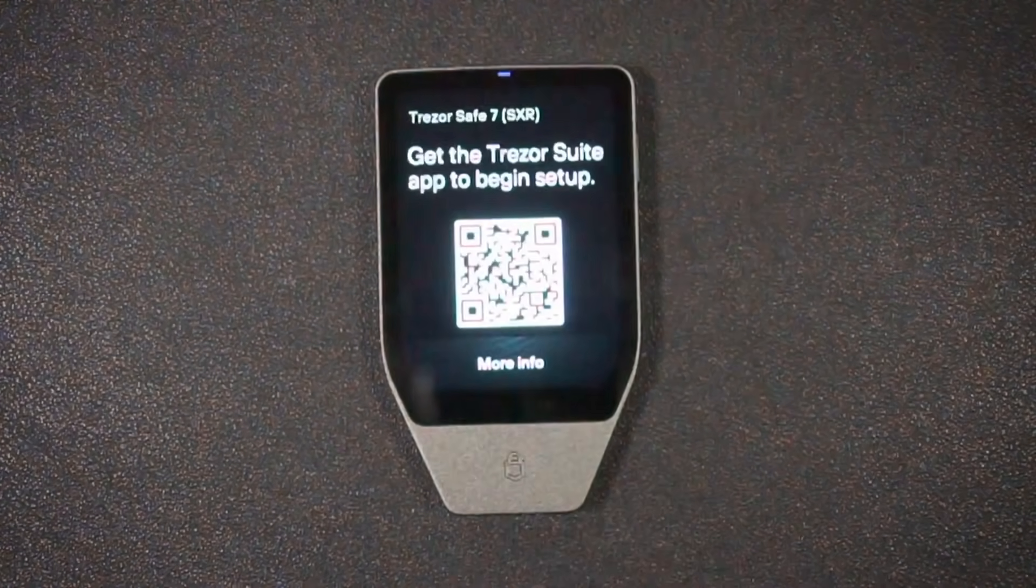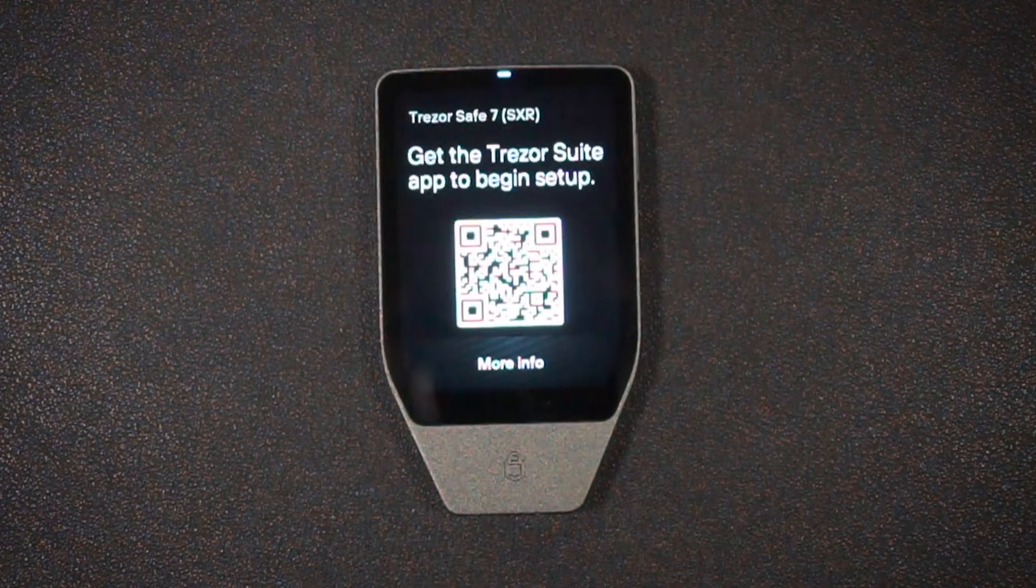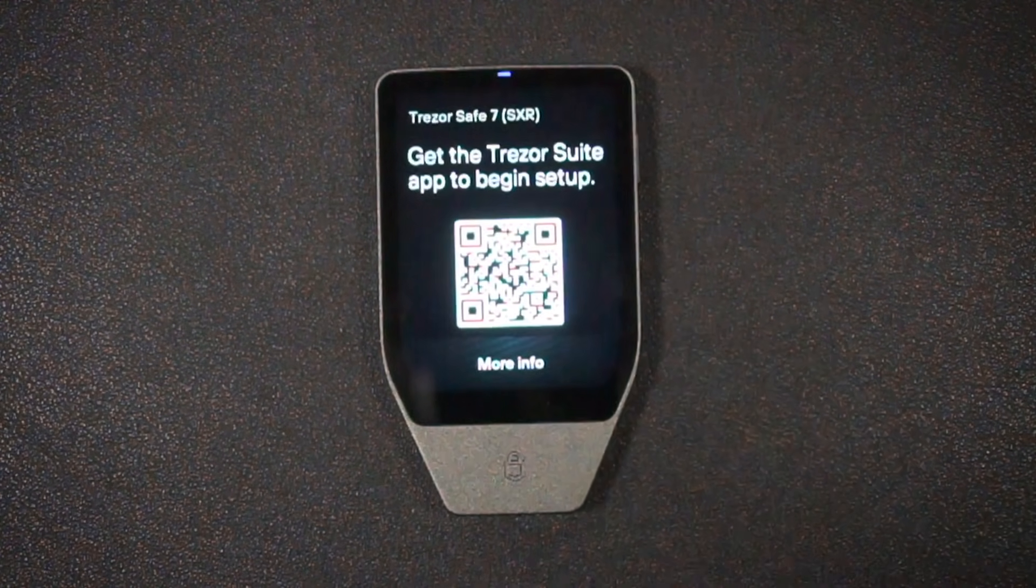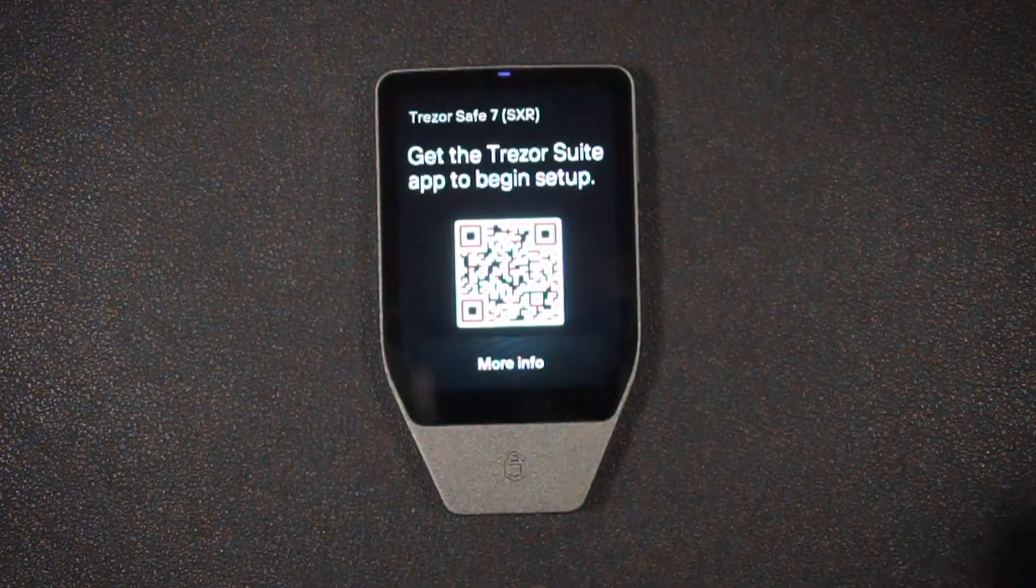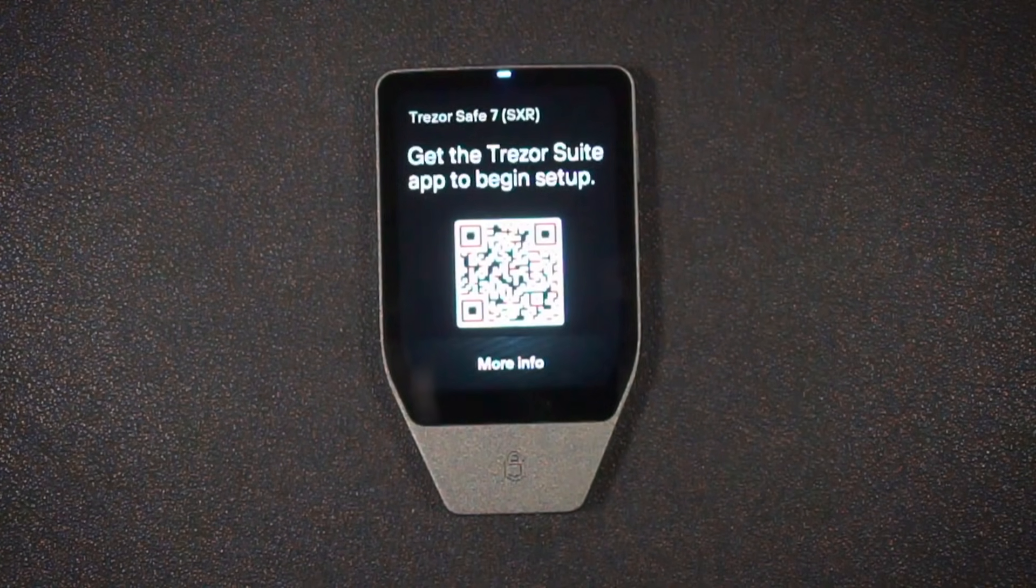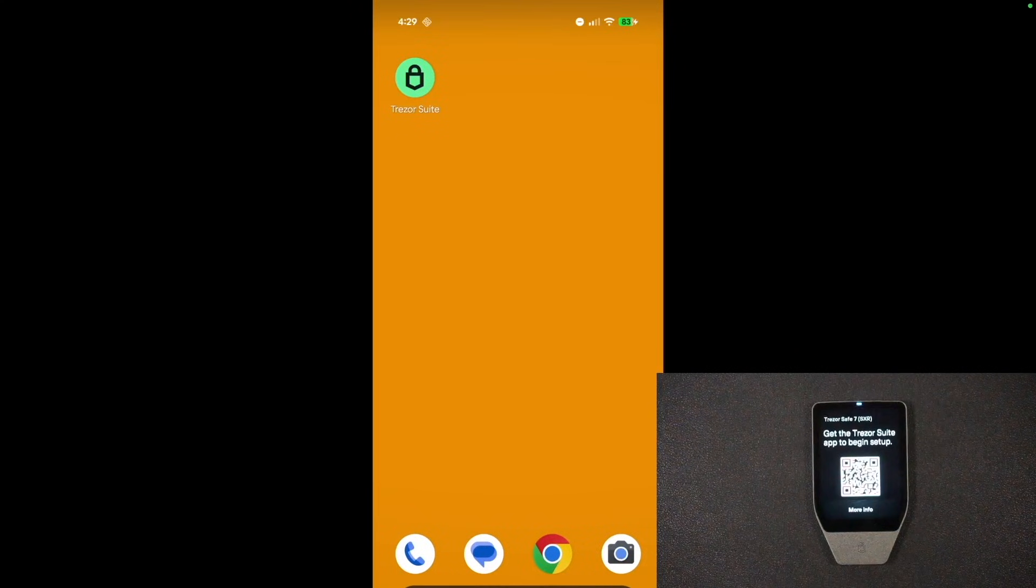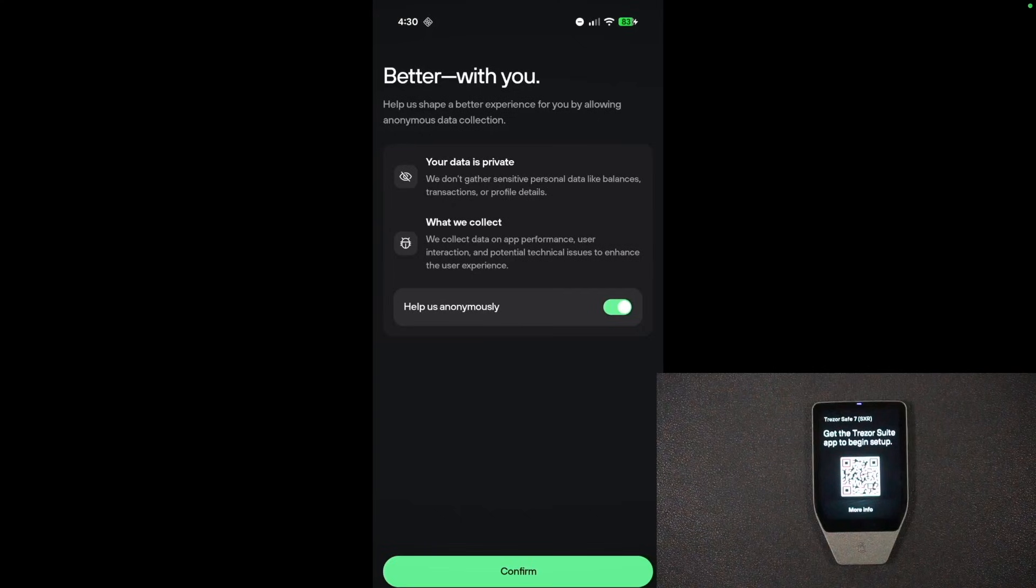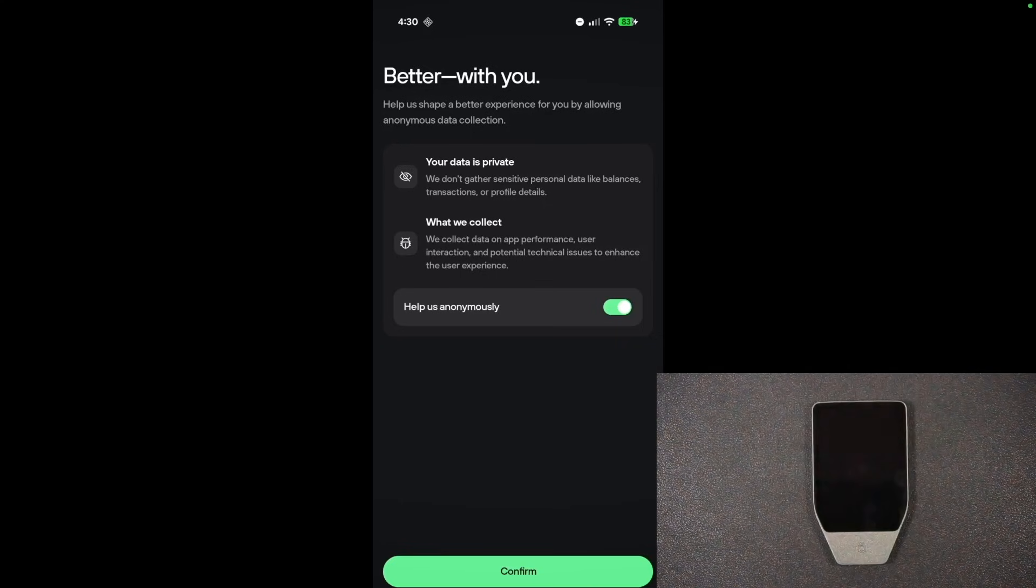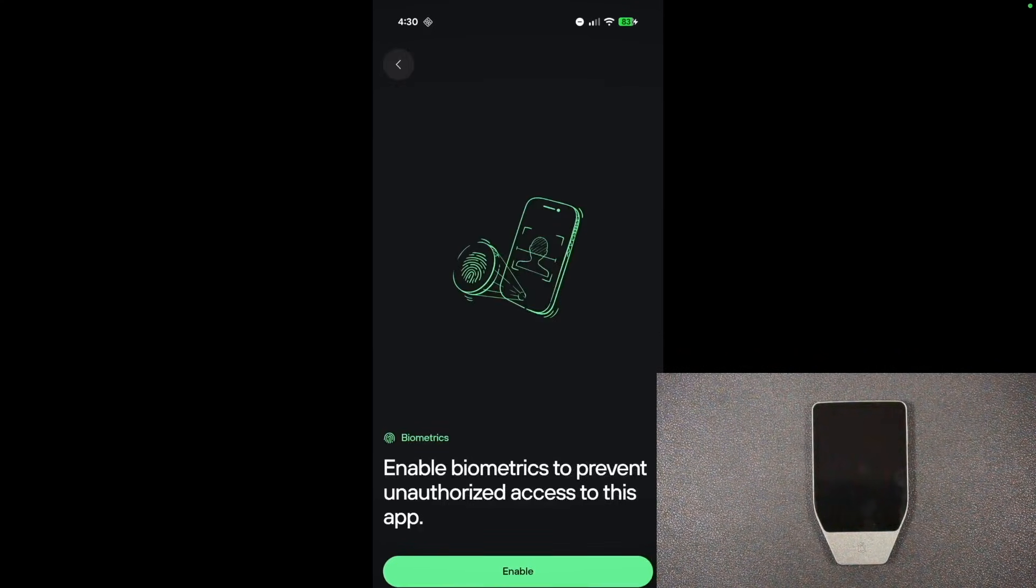I can get the app by scanning this QR code or simply by searching it up on the app store. I'm going to show you that now, and we can see the Trezor Suite app here, which I will open up. And it lets me know my data is private. Do you want that data to get transferred to Trezor? I'm actually going to turn that off, and then I'm going to hit confirm.